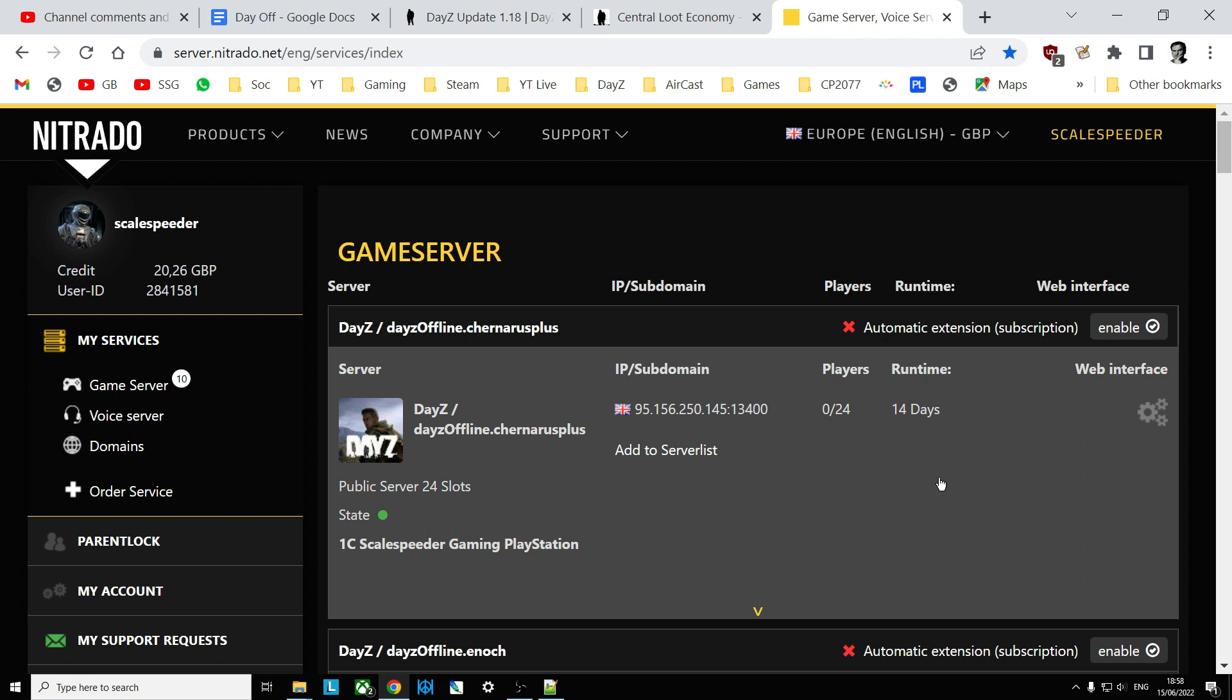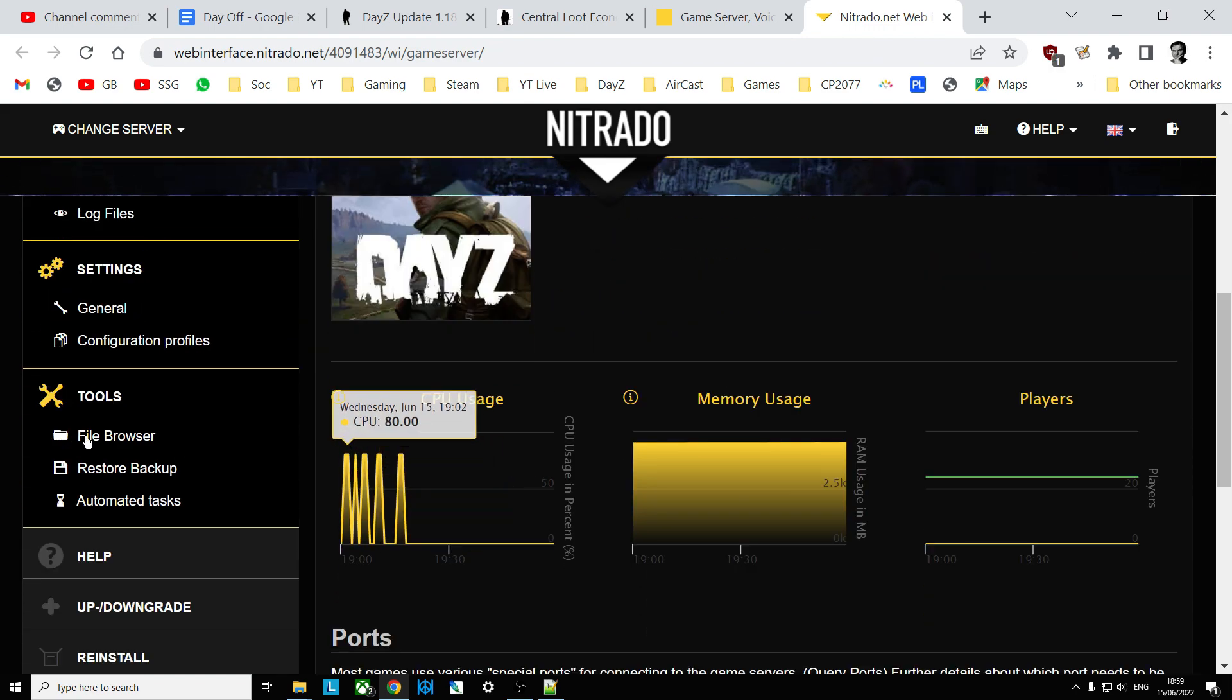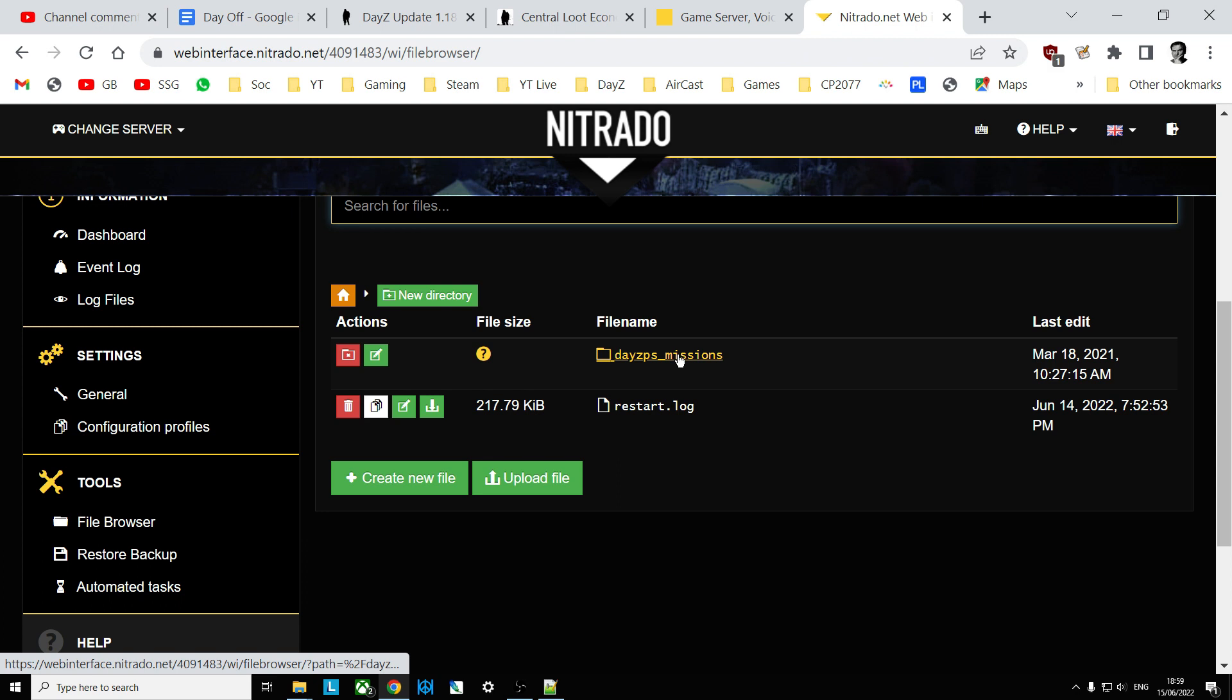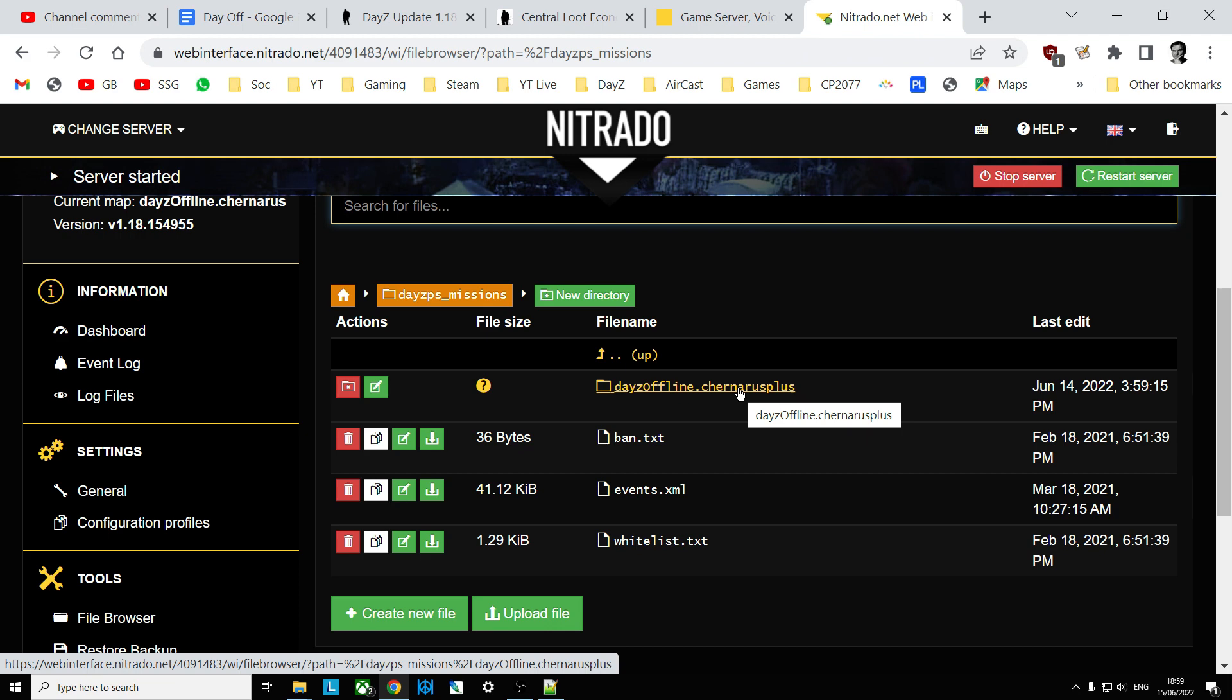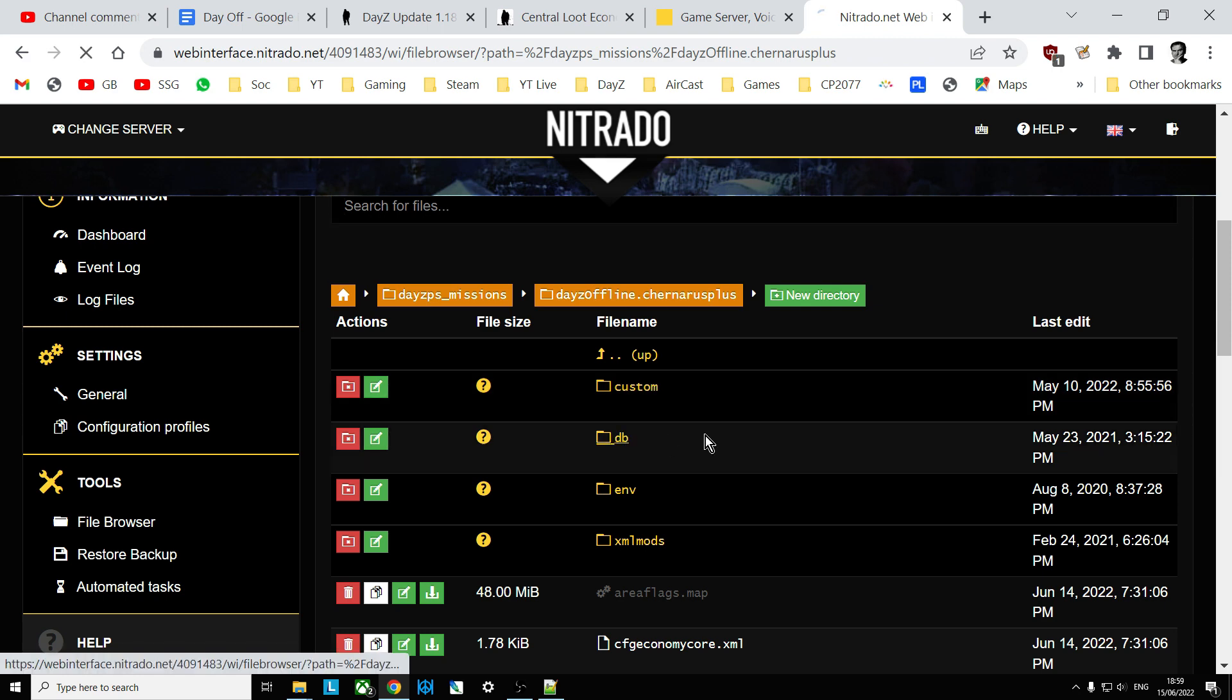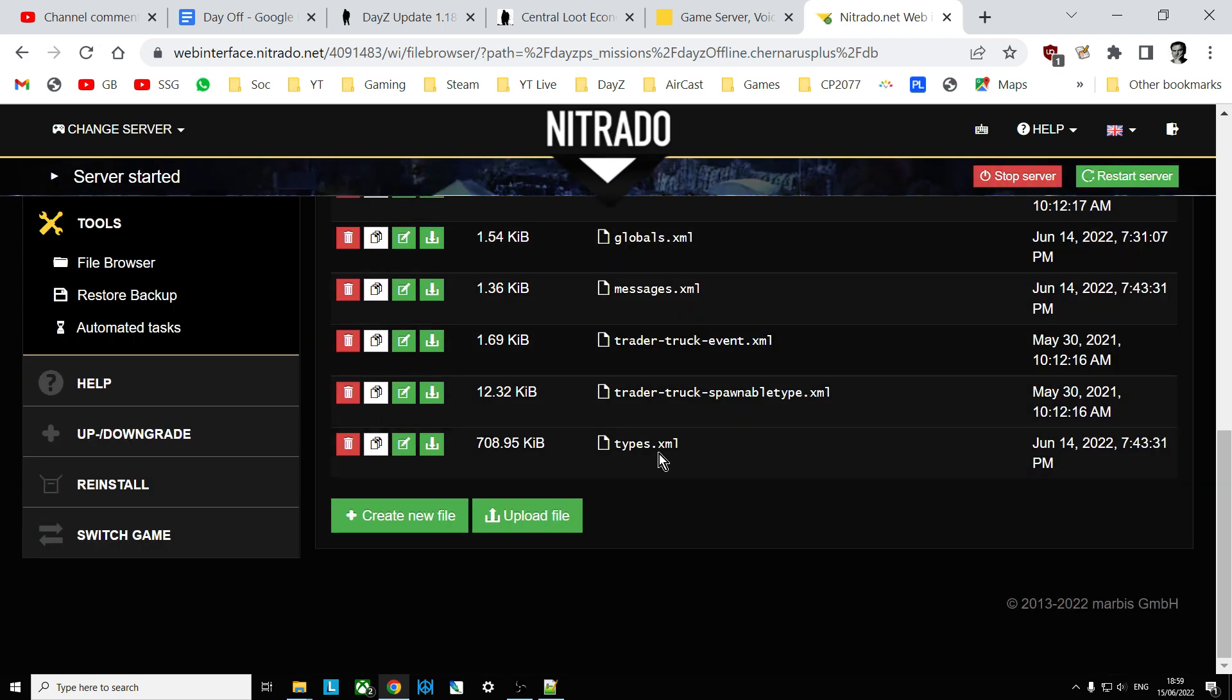So this is a Nitrado PlayStation server, so you go into your web interface, wait for that to load, go into your file browser, and then go into your missions folder. On PC it's a few directories down, but it's PSMissions on PlayStation, XBMissions on Xbox, and then if it's Chernarus, it'll say dayzoffline.chernarus, if it's a Livonia server it'll say Enoch, and you go in there, and then you want to go into the DB directory, and then in here you will find the types.xml, this file here.